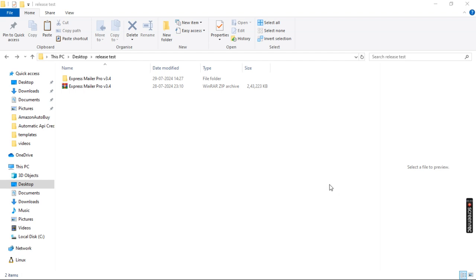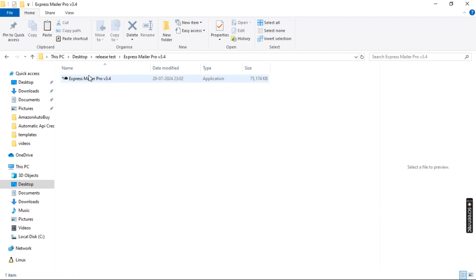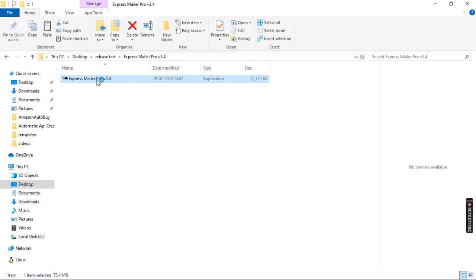Welcome back. We are looking at the new version 3.4 of Express Mailer Pro. You will receive Express Mailer Pro as a zip file — you have to extract it, as I've already done. Let's continue: go inside the folder and run the mailer. It will take some time to load up, so just wait for it.